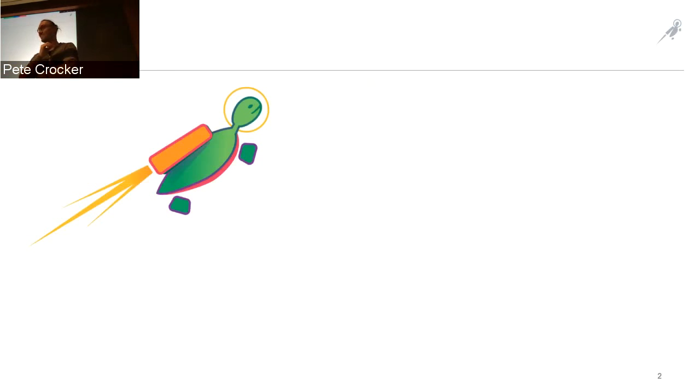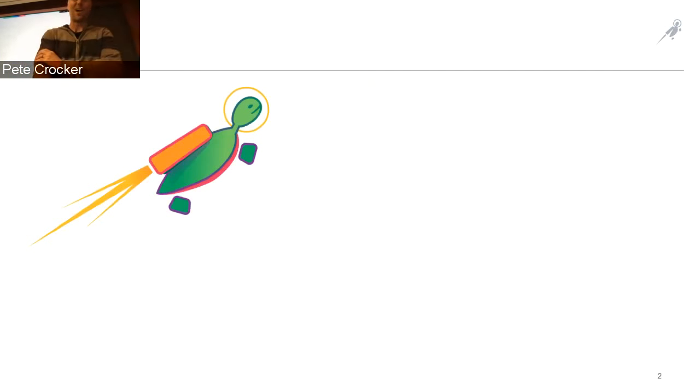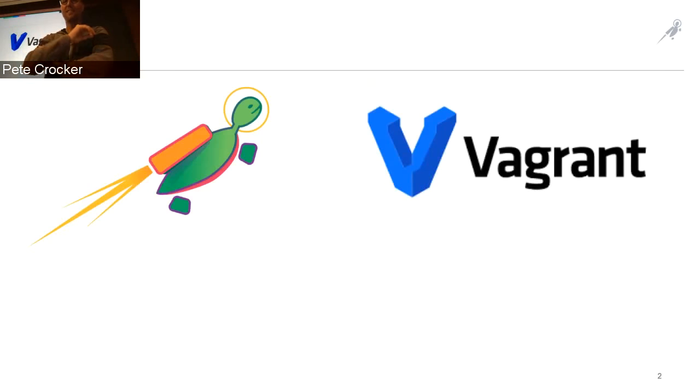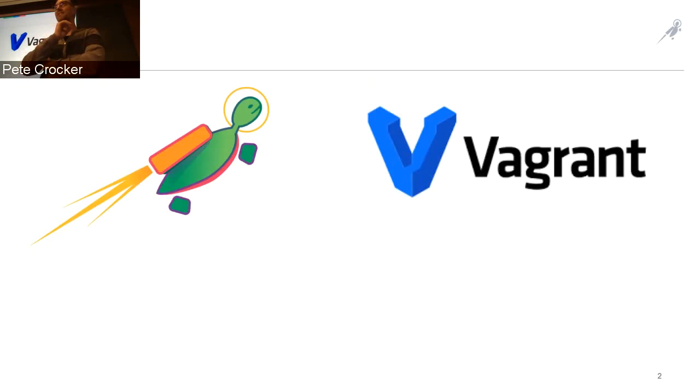That's not too bad. And how many of you guys have actually used and/or heard of Vagrant?